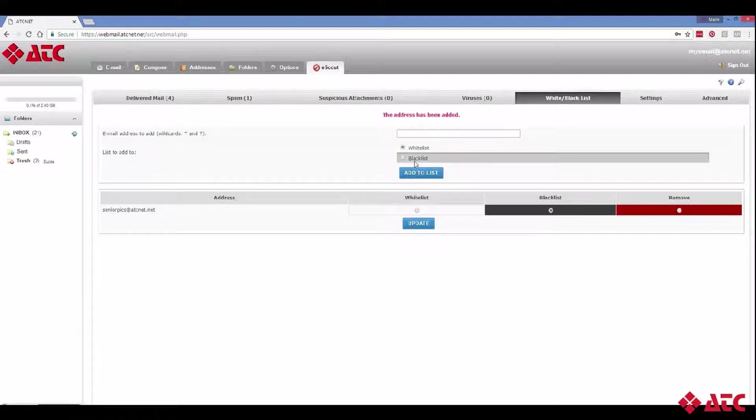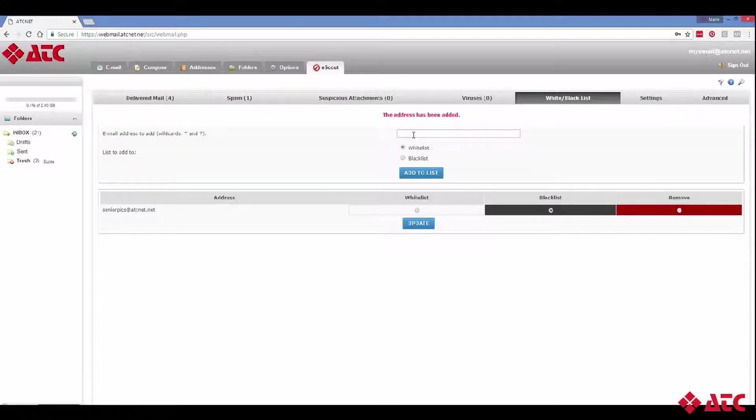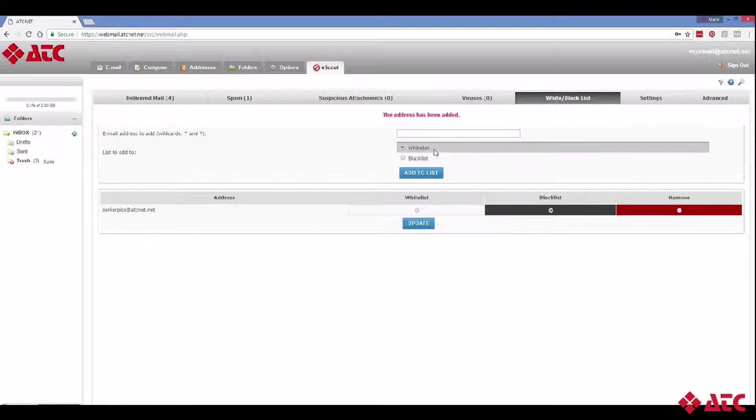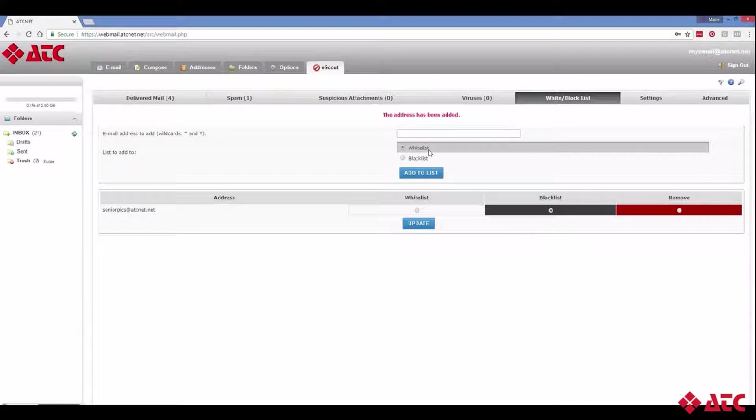Emails from this sender will never get delivered to my inbox. Now your whitelist is just what it sounds like. It's a list of approved senders. All email addresses on this list will never get filtered by eScout. They'll always be delivered to your inbox.